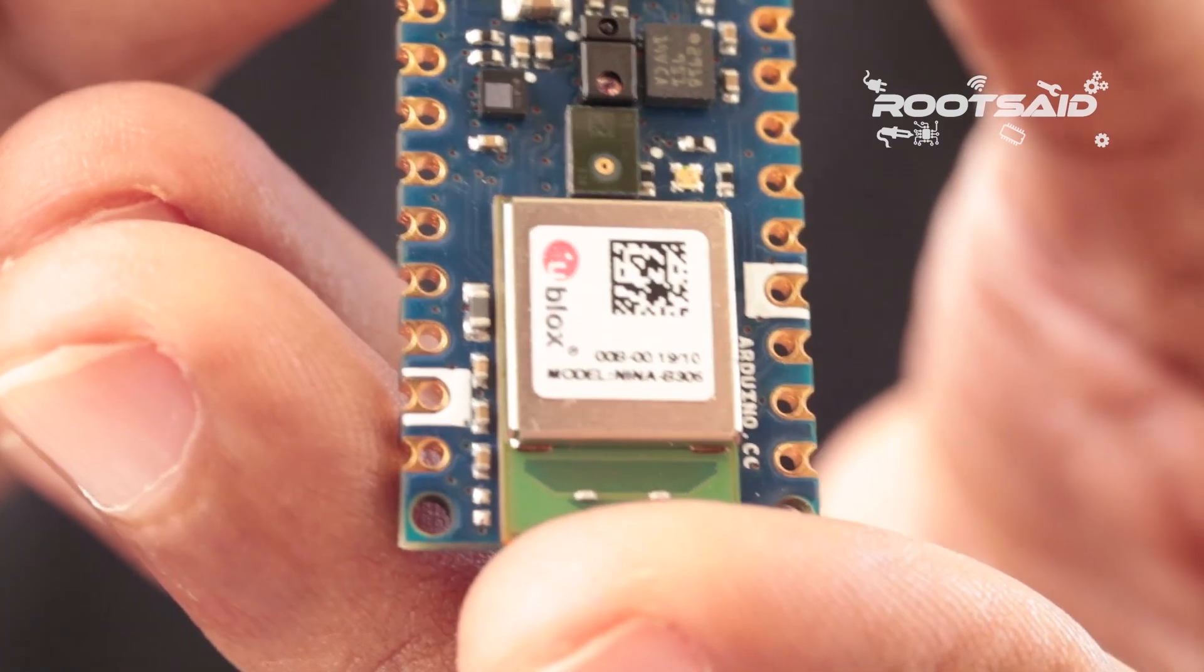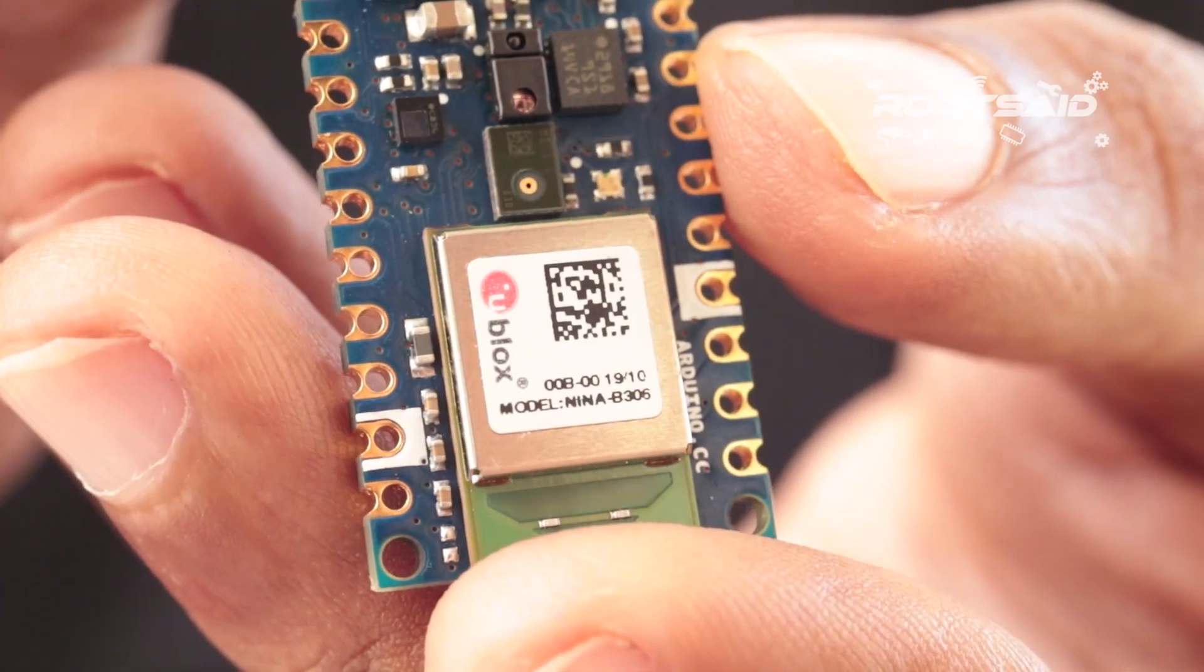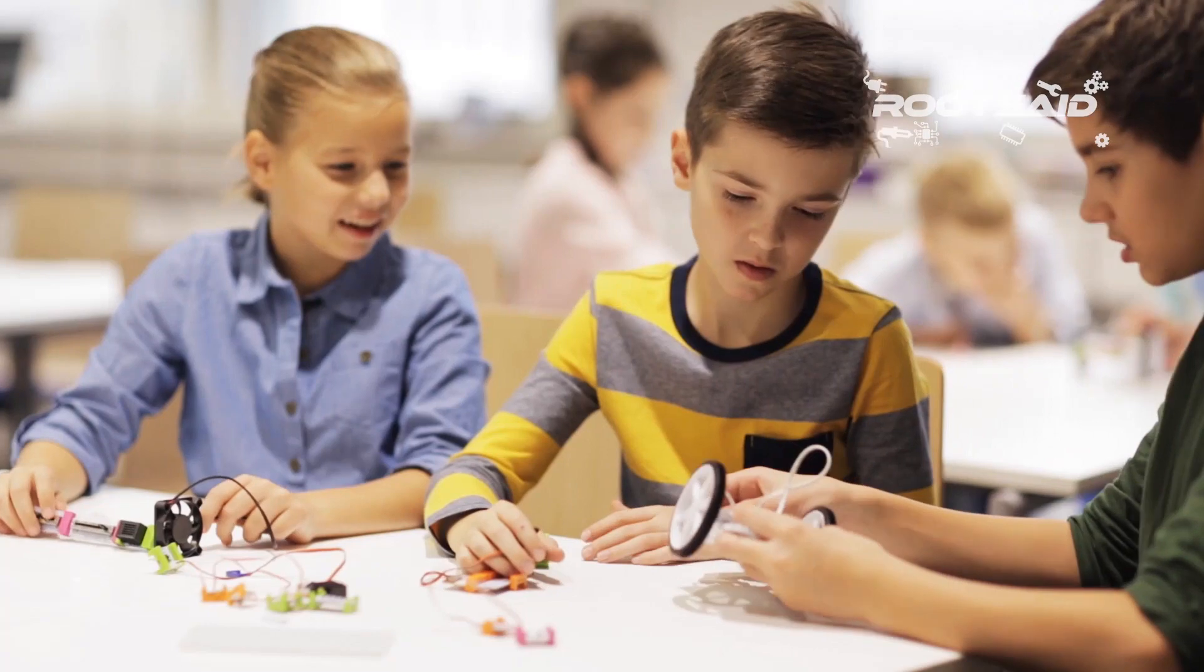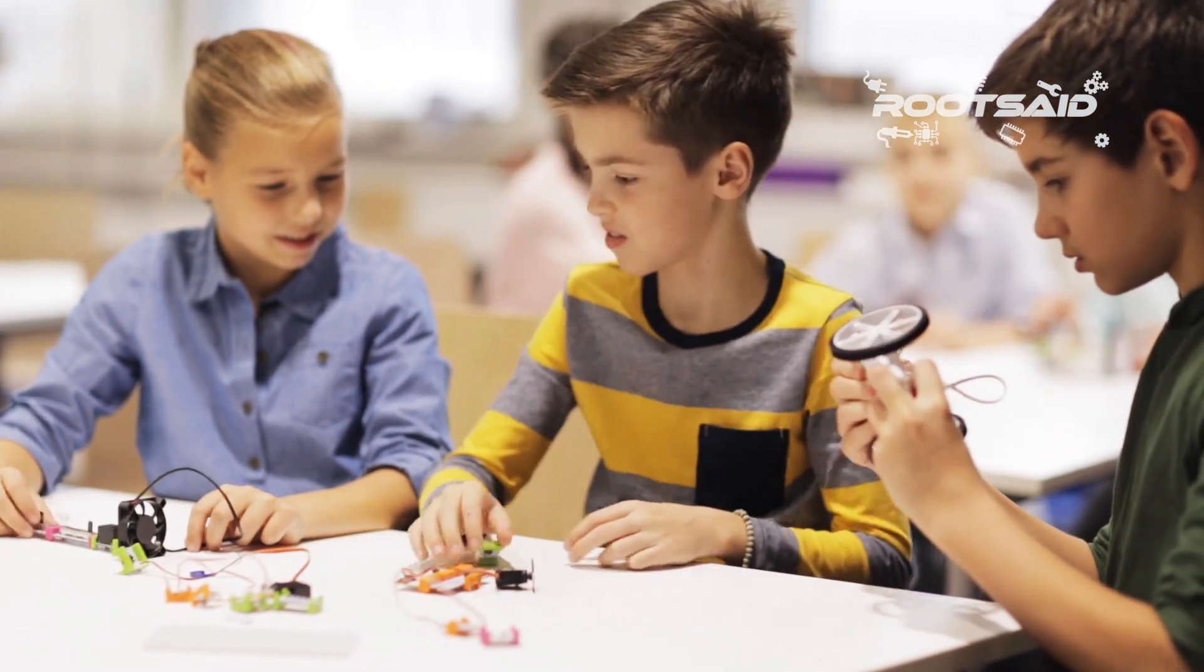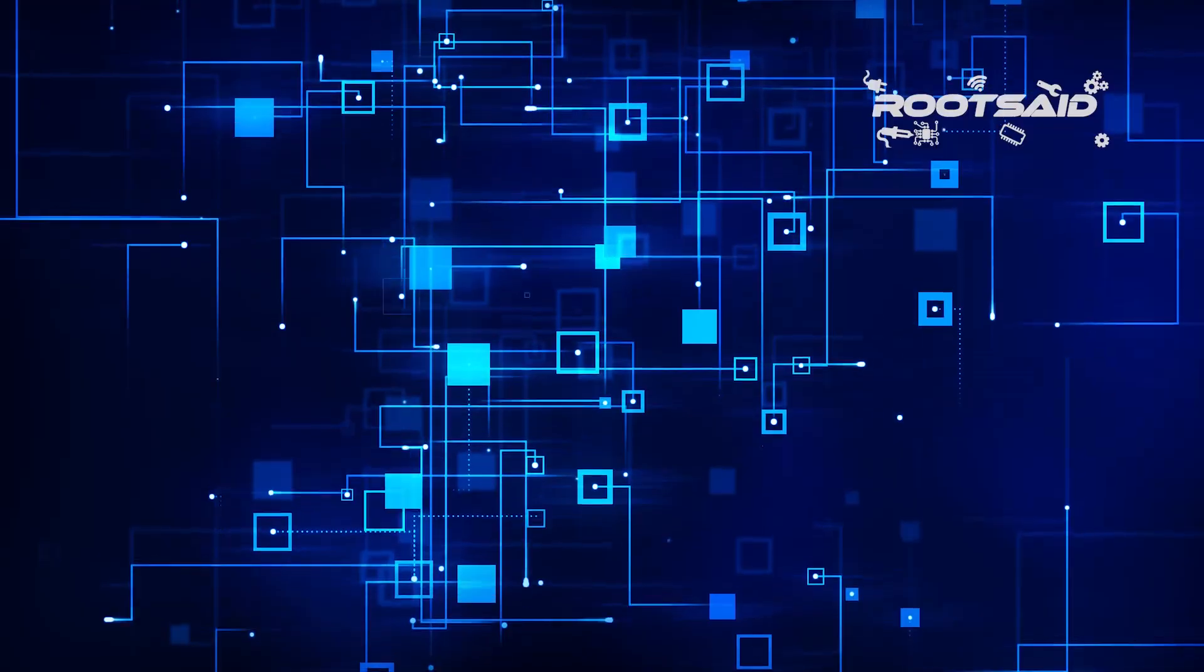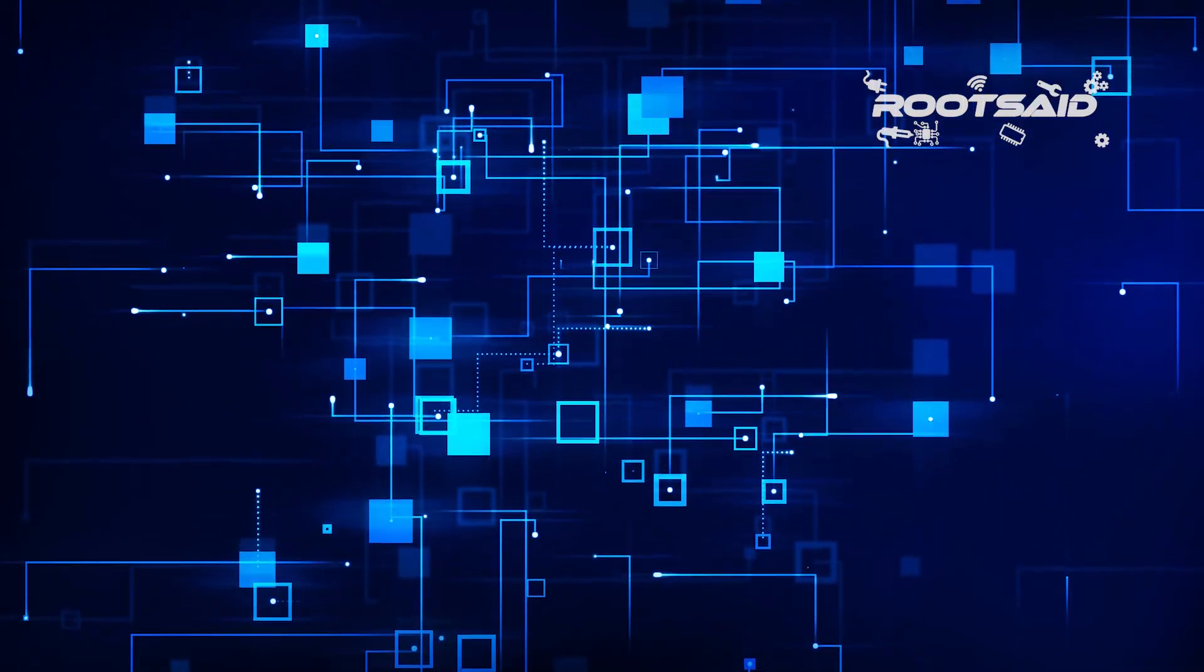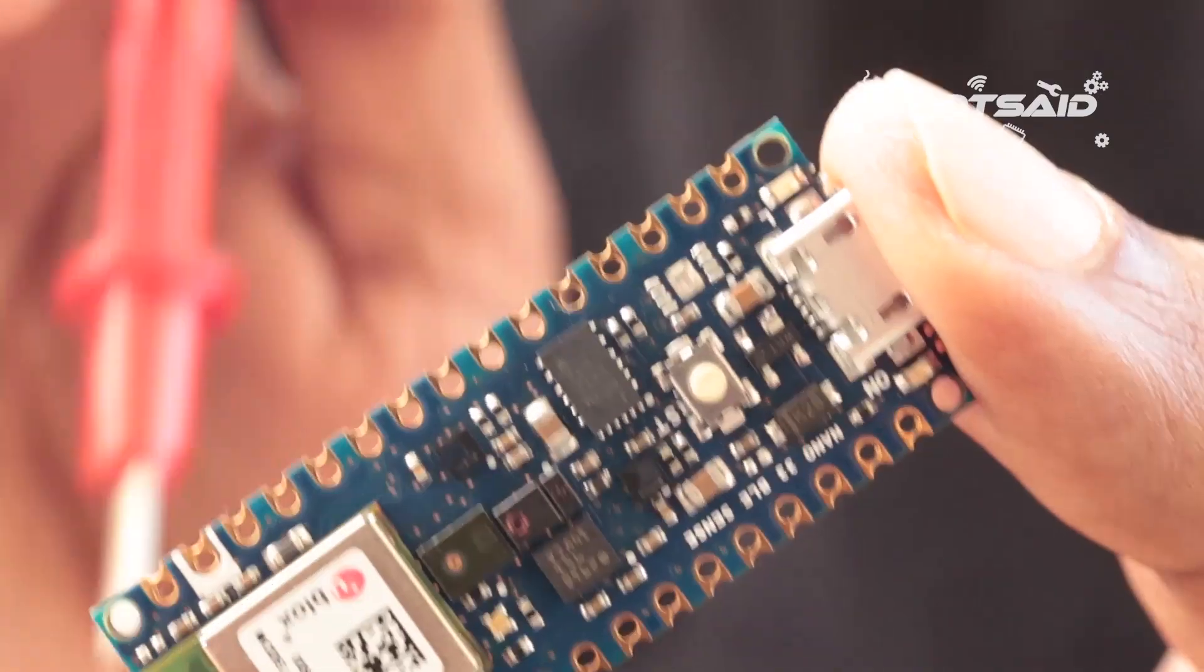The inbuilt Bluetooth module consumes very low power and can be easily accessed using Arduino libraries. This makes it easier to program and enable wireless connectivity to any of your projects in no time. You won't have to use external Bluetooth modules to add Bluetooth capability to your project. Save space and power.